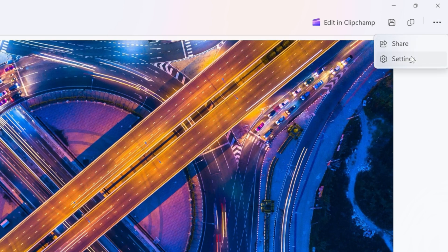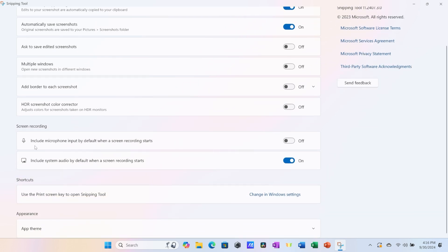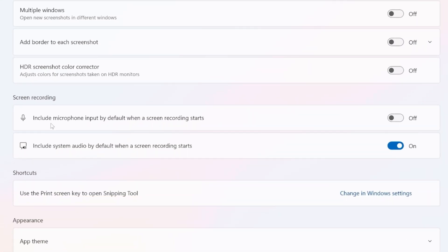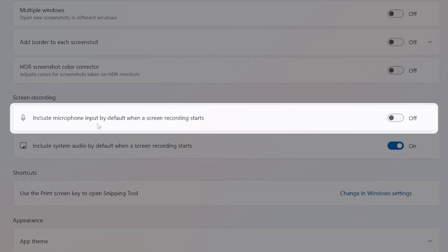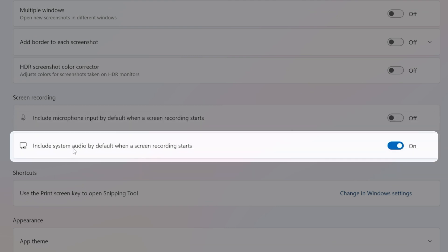Let's take a quick look. There are two different settings related to screen recording. Right here, you can define whether your microphone should be turned on by default, and you can also decide whether your system audio is set to record by default. You could toggle these on or off.